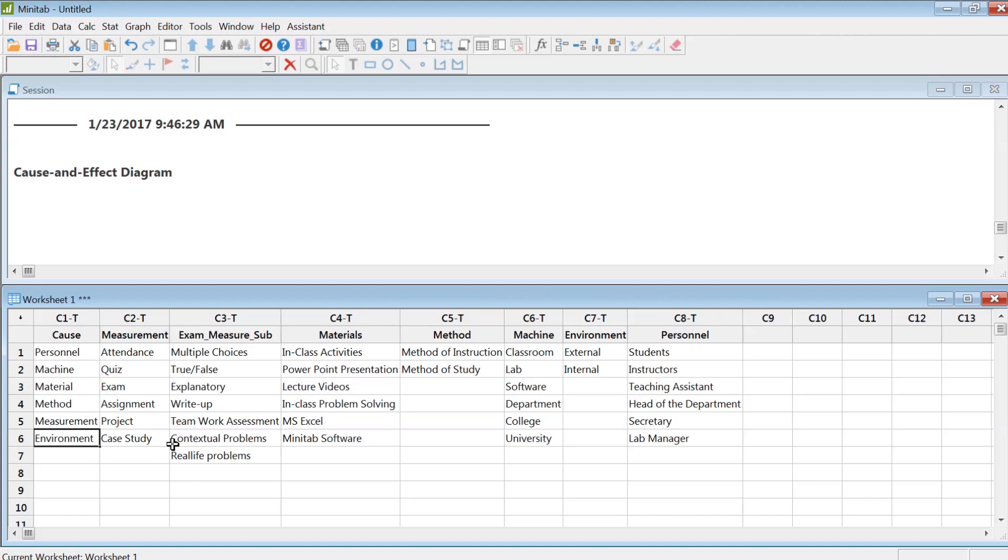In this example, I'm trying to see how my students learn better and what are the things under each of these categories. So for example, the measurement category: how do I assess my students? That definitely affects learning.